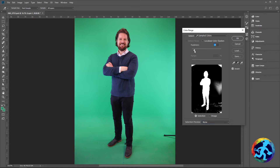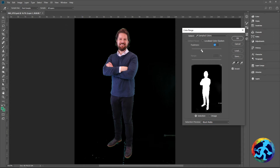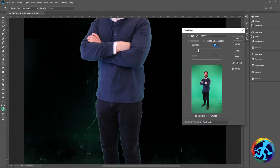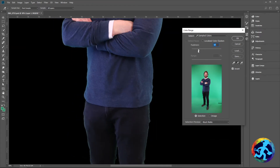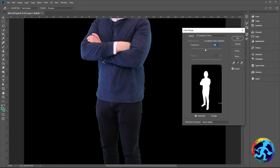As you bring the fuzziness up, you can see it's getting even better. Here is the important part: when I brought the fuzziness to about 100 or above, it actually removed a little bit of the back of my arms because there was some green reflection there. This happens a lot with green screens. If you ever use green screens, try to stand as far away as possible and get as much light as possible to minimize green spill.